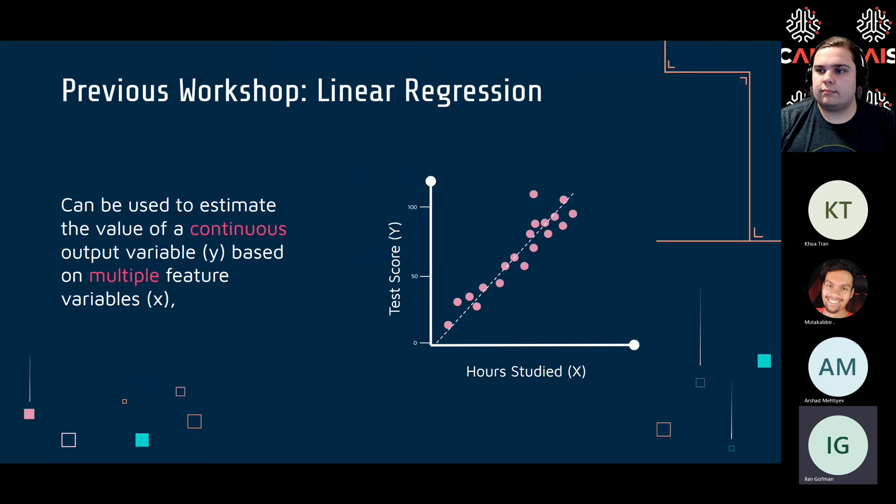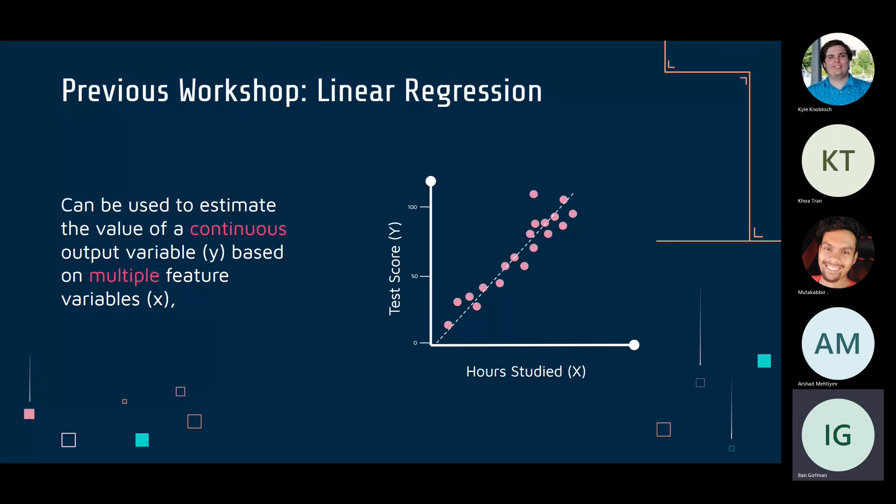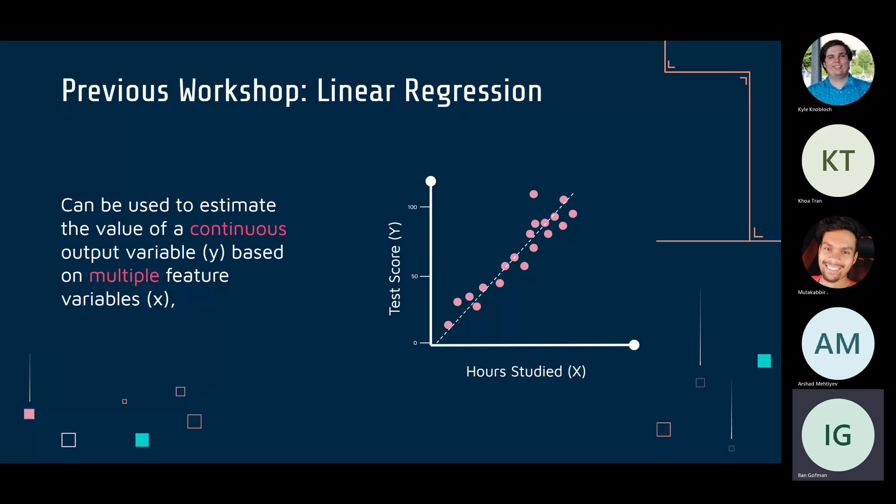Let's start with a quick review of linear regression. In linear regression, we estimate the value of a continuous variable based on different input features. A continuous variable can be any value within a range — for example, we use hours studied to predict a test score, which can be any value between 0 and 100, like 50, 50.5, or 50.45.